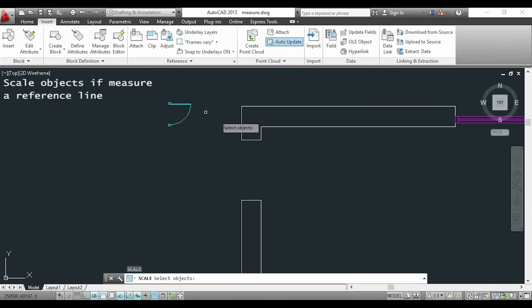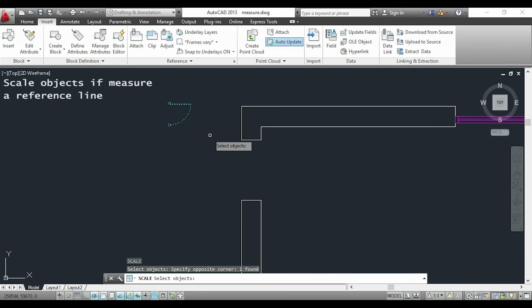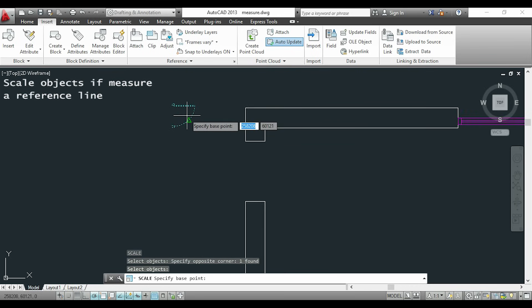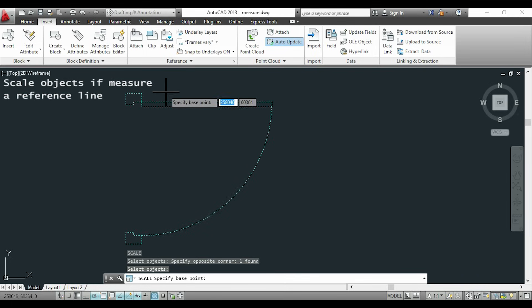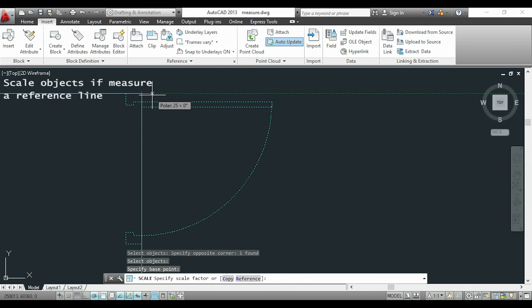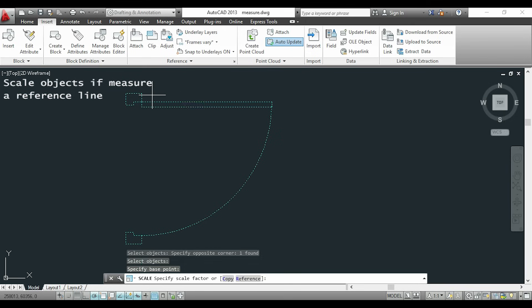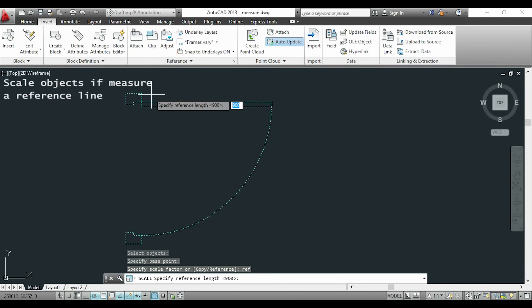I will do the same procedure as before. I will choose the base point, then I will type reference. Now like before I choose the 2 points of my reference.